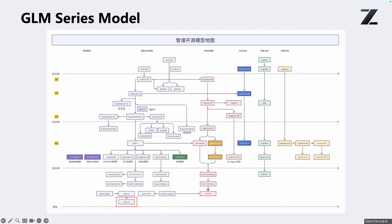First, I will introduce the GLM series model. GLM 4.6 is not our first open source model — since 2022, starting from the very first GLM 130B, we have been quite serious about open sourcing our work. Over the years, we have released a whole family of models such as ChatGLM 6B for language, CogVLM for vision understanding, CogView for image generation, CogVideo for video generation, and many more across different domains. On this slide, you can see a map of our open source models so far.